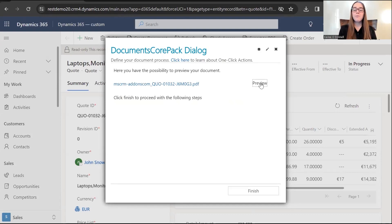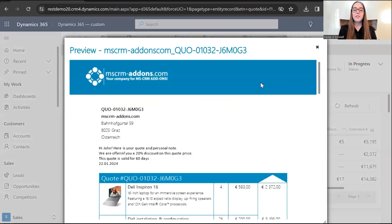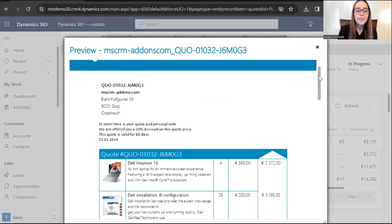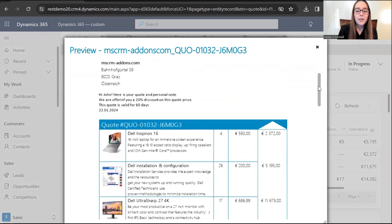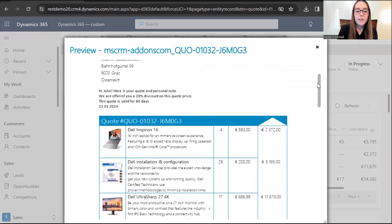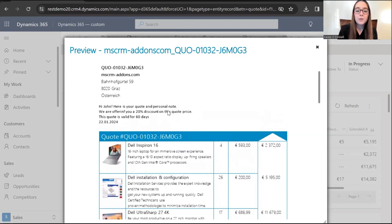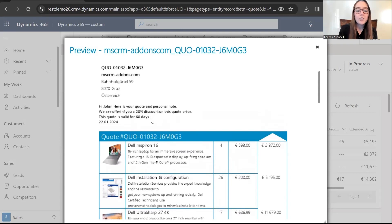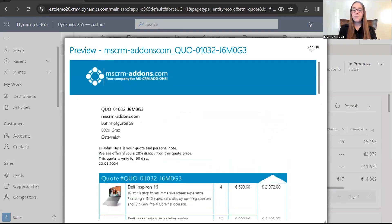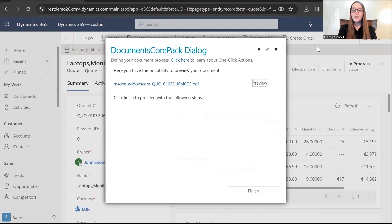Perfect. So, I'll go ahead and select preview. And this should pull up our document here. So, here we go. The quote document has been generated successfully. And here you can see we have the personal note that I wrote. I did select to include the discount code. So, that's been included. My selection is here as well, as well as the date. Perfect. So, there we go. That concludes my short demo on how to create and use user prompts.